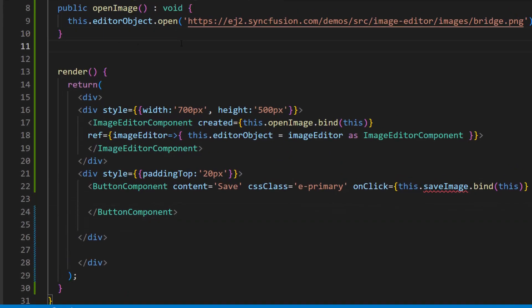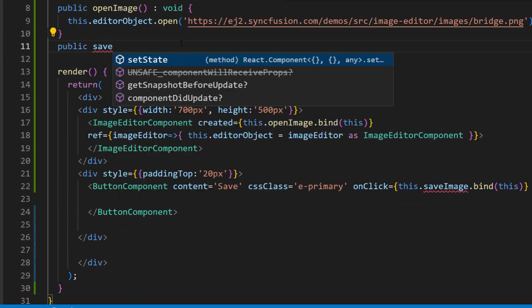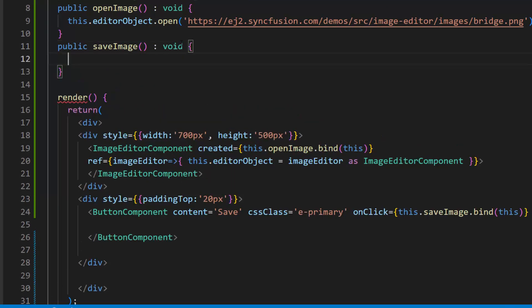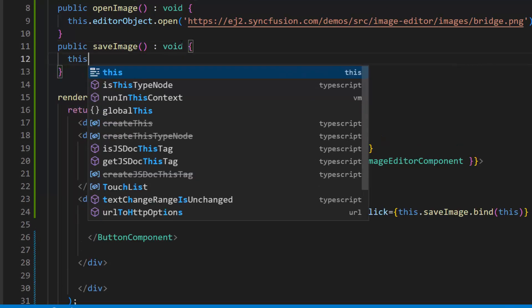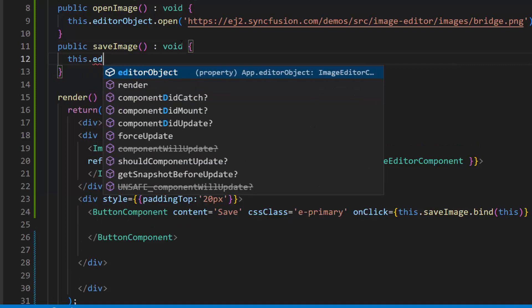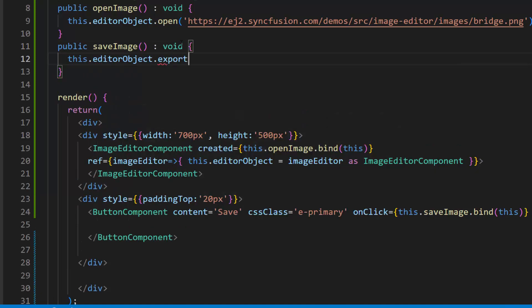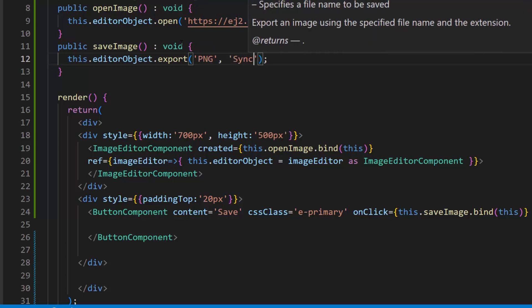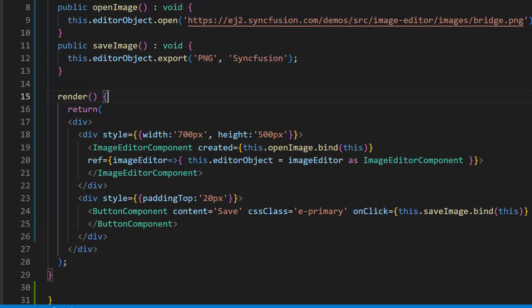And define this save image method here. Now let me make a call to the export method using the image editor instance and pass the first argument as png and the second argument as syncfusion.